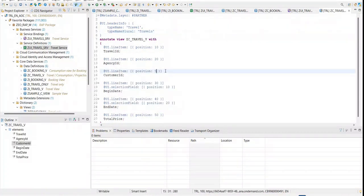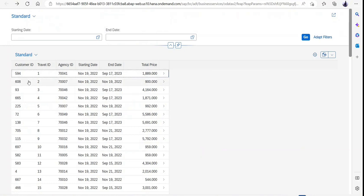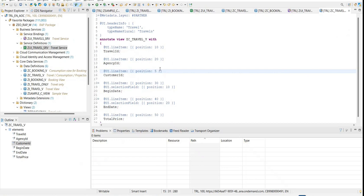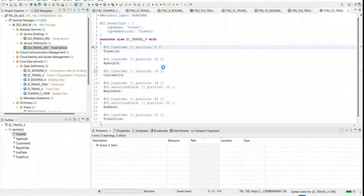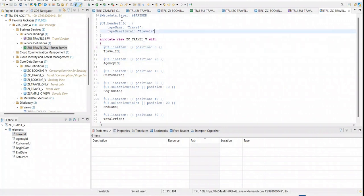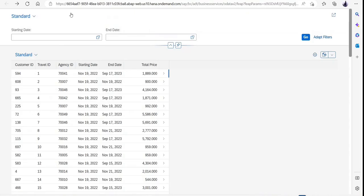One thing looking a bit odd is that first my travel ID should be there, then customer ID and likewise. So in order to change this, I'll define it in a better way — I'll make it 10 and make it 5. Looks good. I'll just activate this, go back, and refresh.